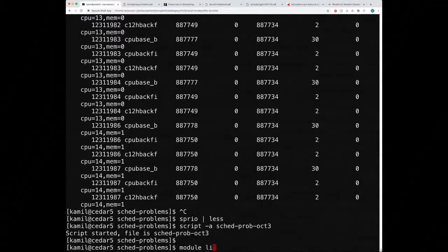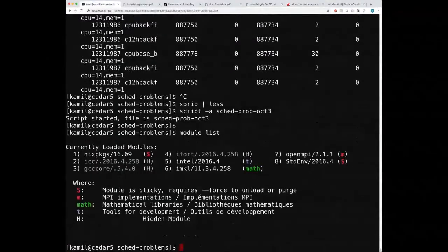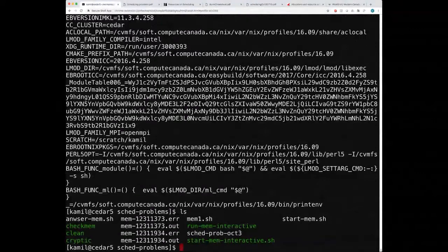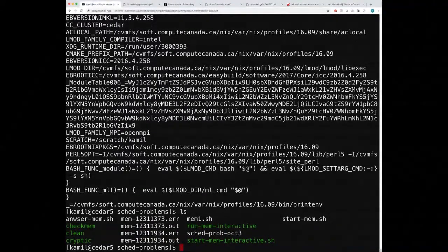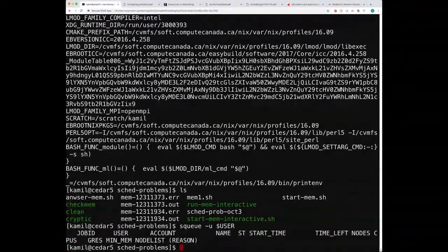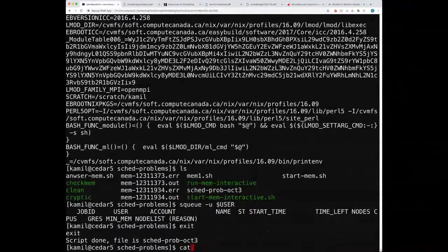The cluster changes constantly — nodes break, are fixed, jobs finish and are submitted. If you want someone else to see what you saw to fix a problem, you need to provide the information that was there at the time. It's like recording a car noise: if you go to the mechanic and the noise isn't happening, it's much harder for them to help. Capture the state with `script` so analysts can see exactly what you saw.